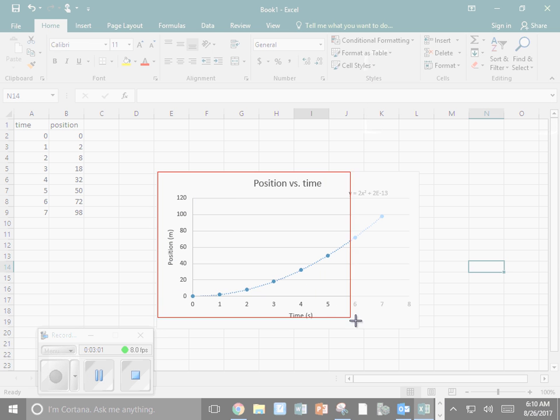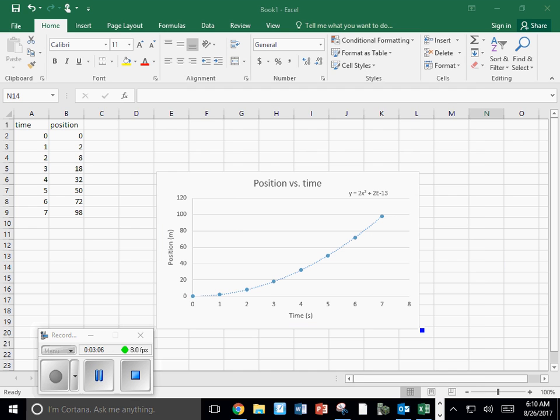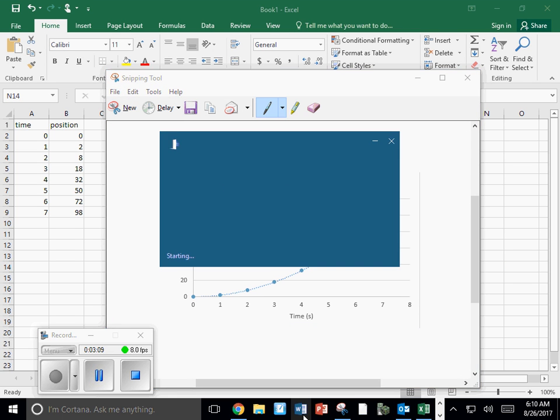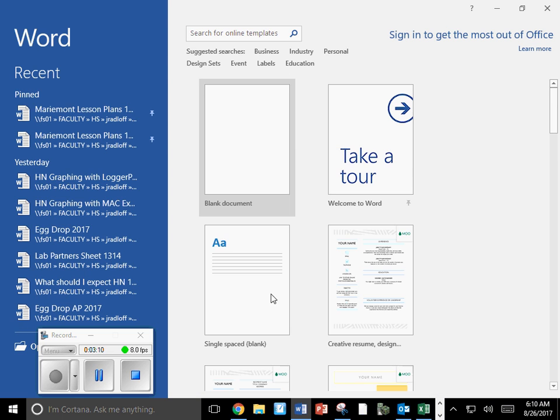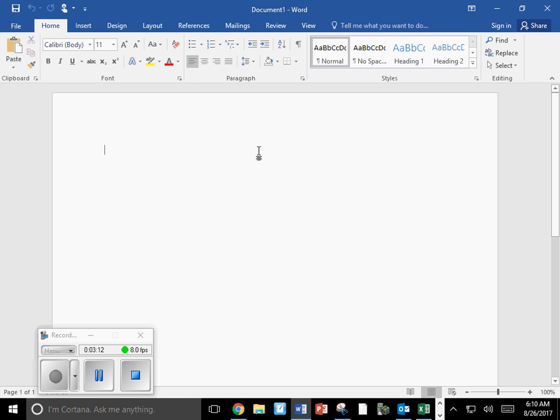And I'm going to snip the graph. Now I'm going to open up a Word document or in your case, your lab report. And wherever you want that graph,